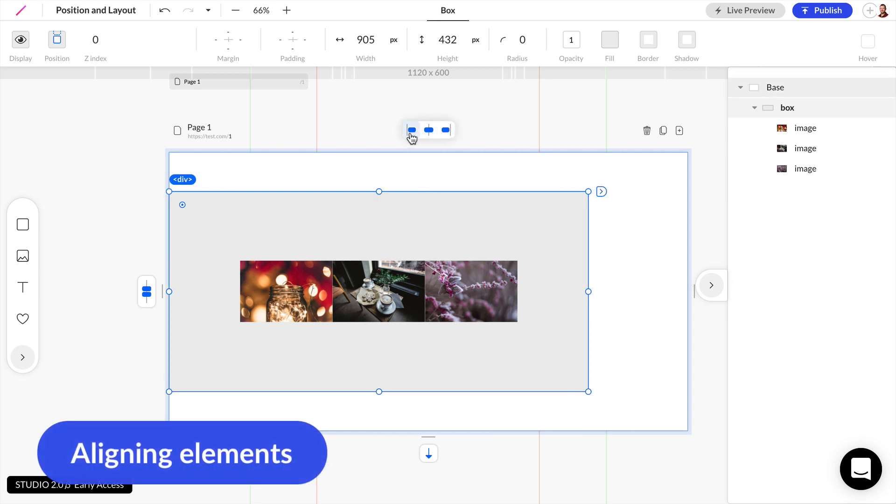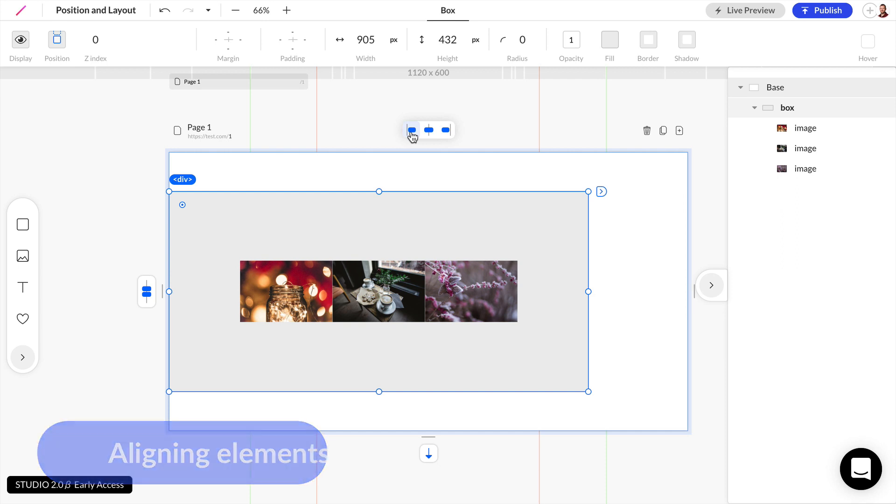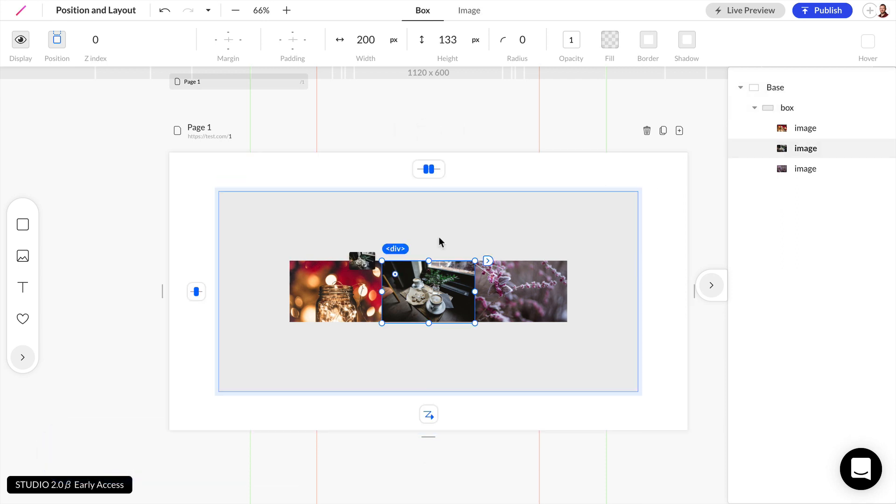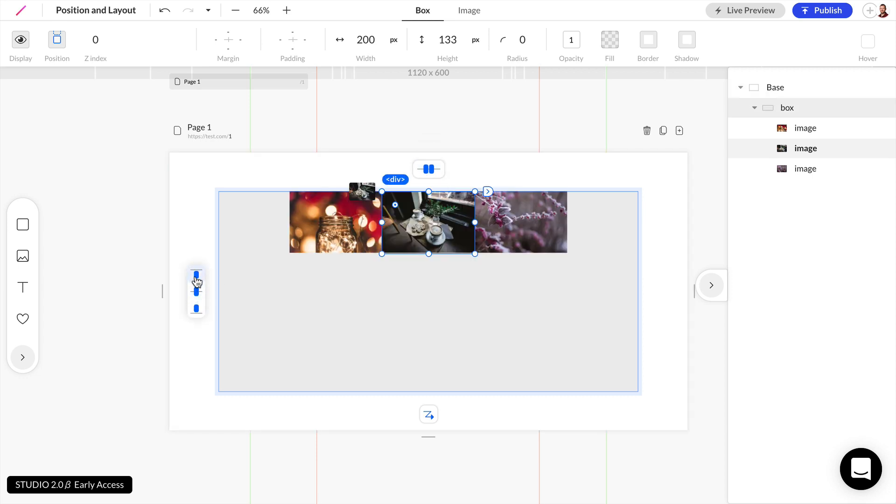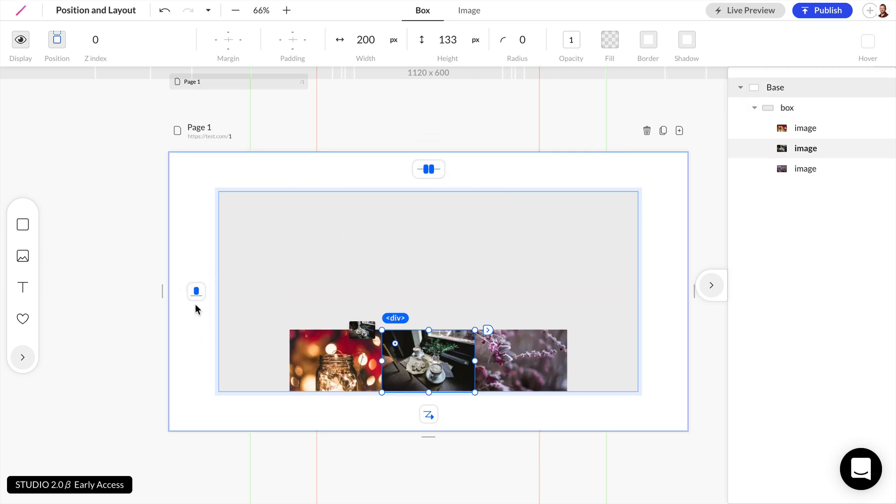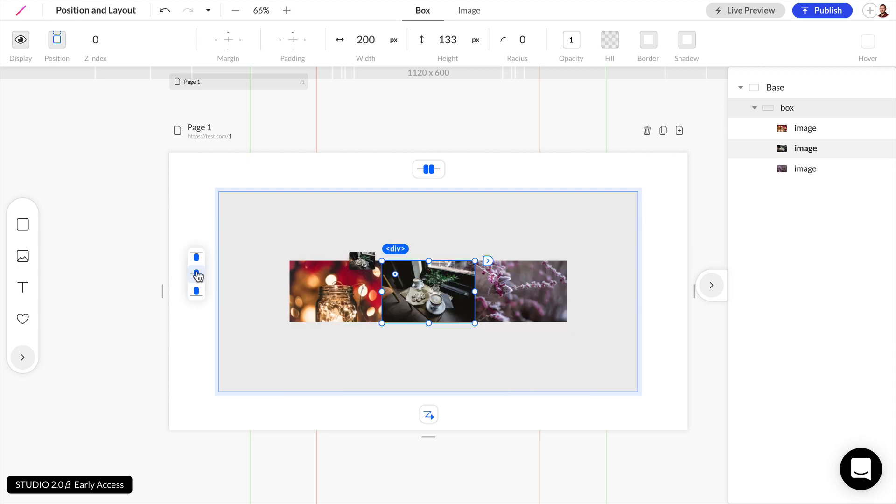And you might also see some new tools as well. So we have alignment where we can align this box to the left of the webpage. Or if I select this image, let's go ahead and align this to the top of its parent, to the bottom, or to the center.